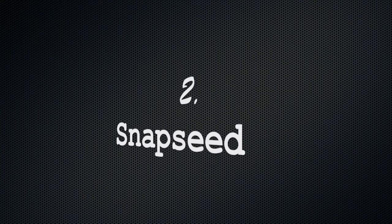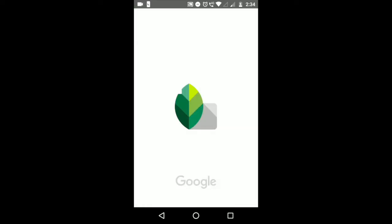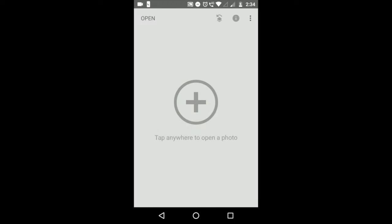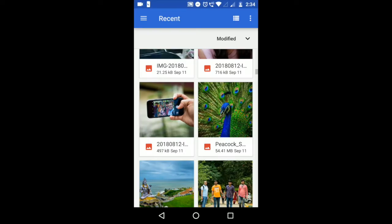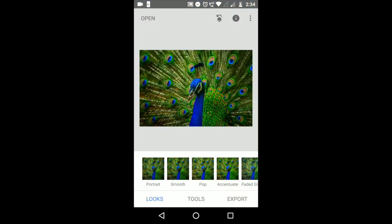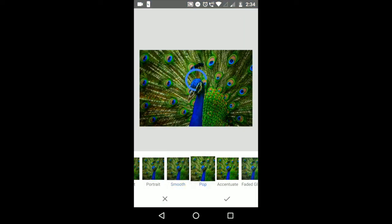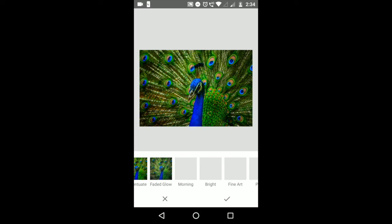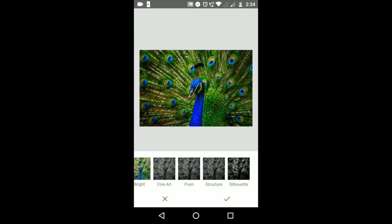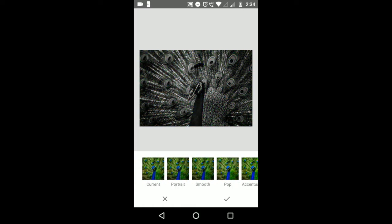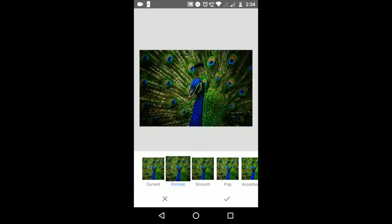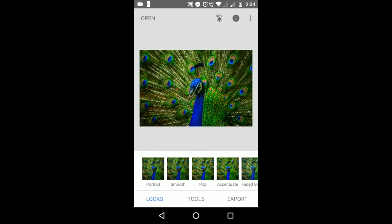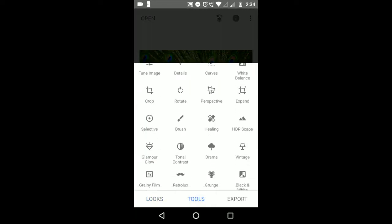The application standing at number two position is Snapseed. It is another free photo editing software that is used by many professional photographers for on-phone photo editing. It gives you almost 30 plus editing tools and it is also ads-free.